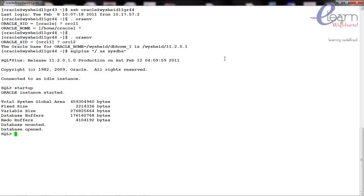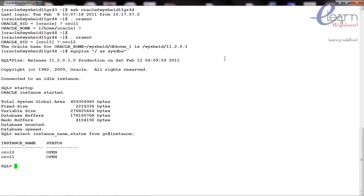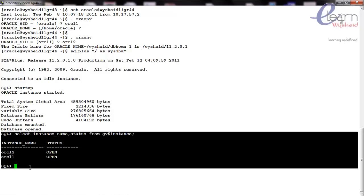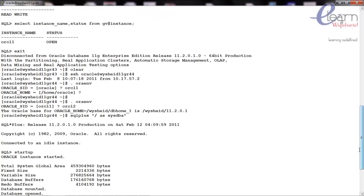Now that both instances are started, let's issue 'select instance_name, status from gv$instance'. You can see the status of both instances. Note that the gv$instance output will only show instances that are currently started — it does not show the status of instances that are down.